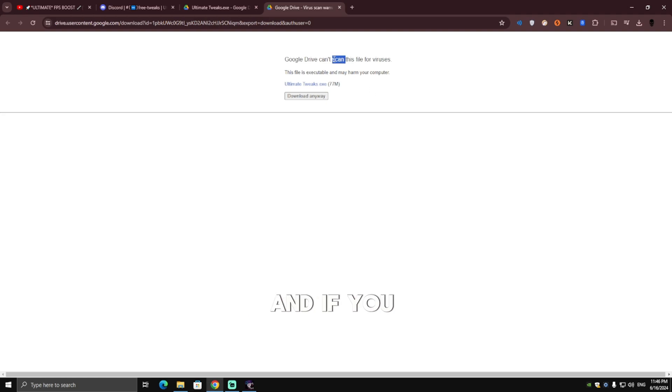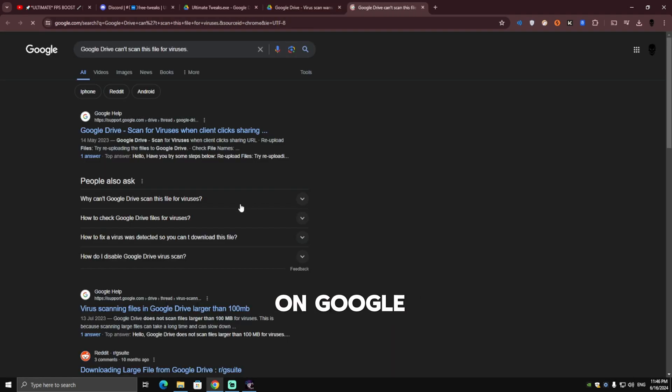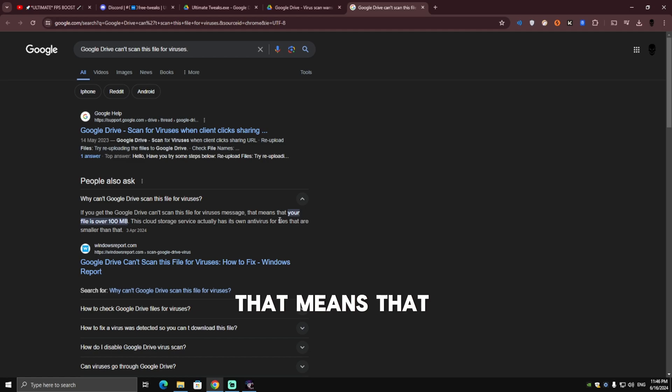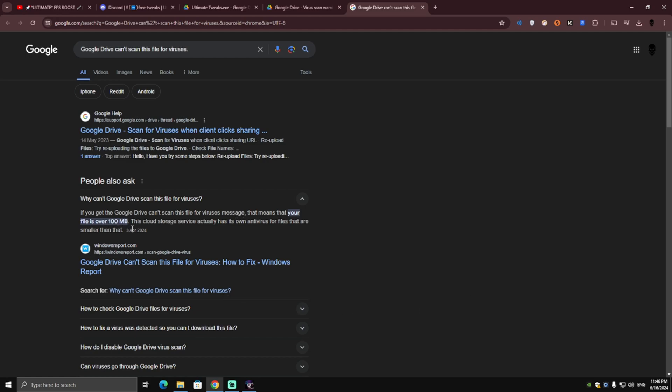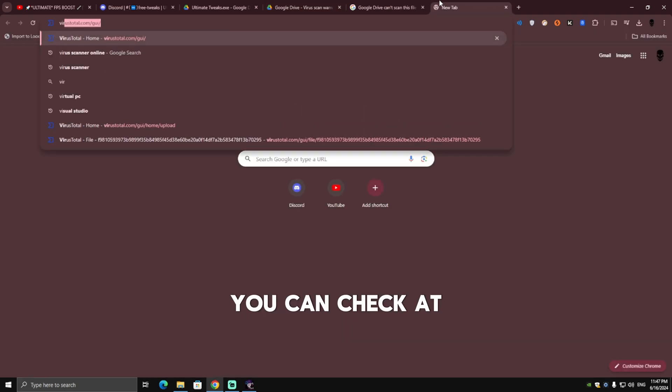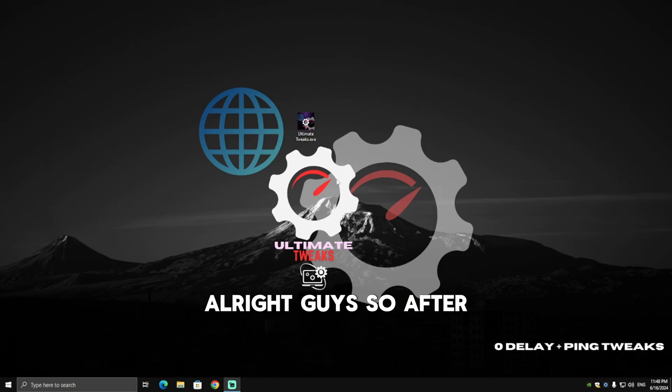If you don't trust me, just search it on Google. As you can see, if you get the 'Google Drive can't scan this file for viruses' message, that means your file is over 100 megabytes. Don't worry, there's no virus. If you think it contains any viruses, you can check at virustotal.com.